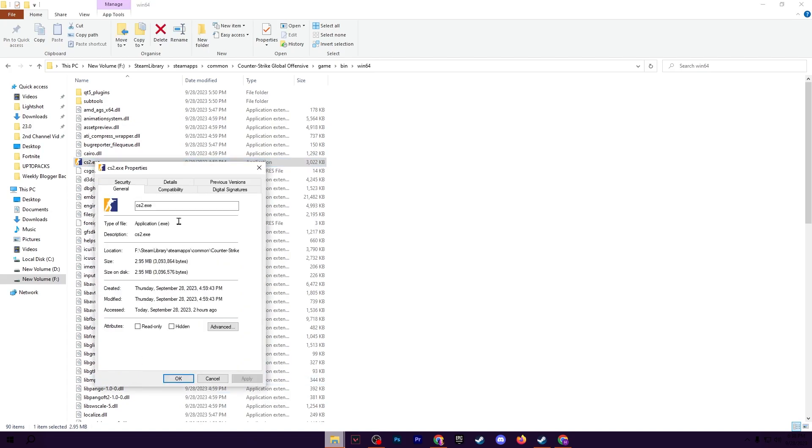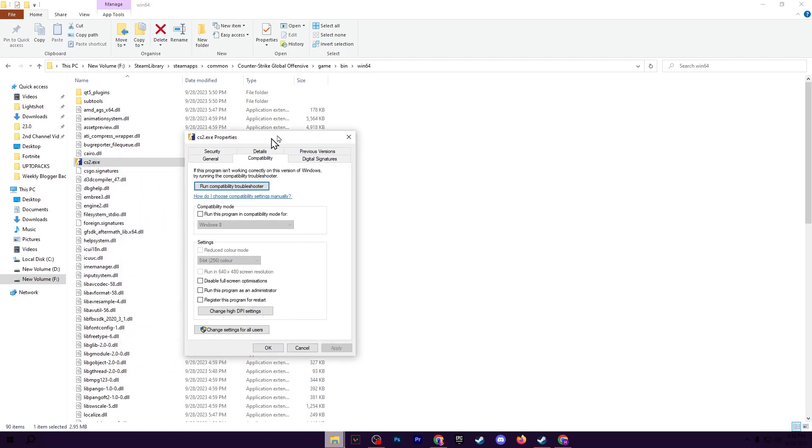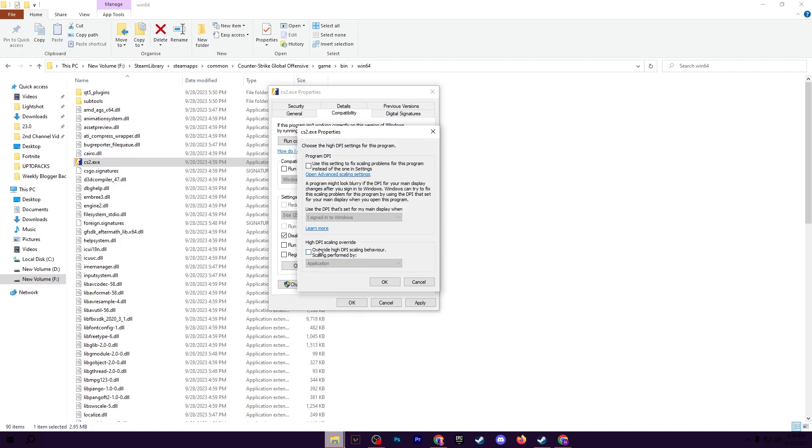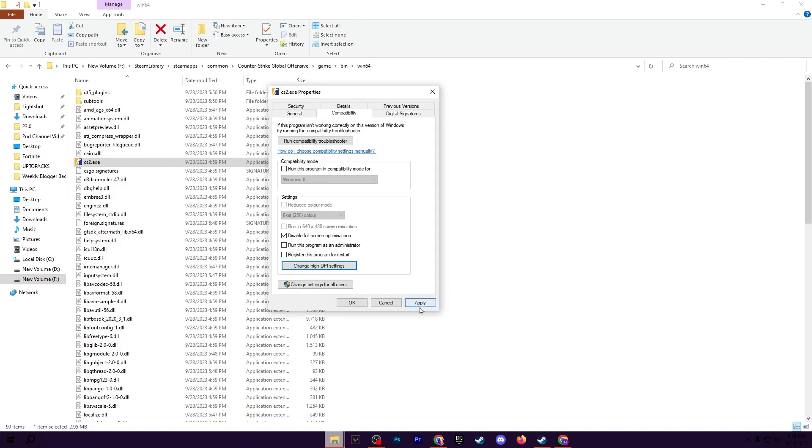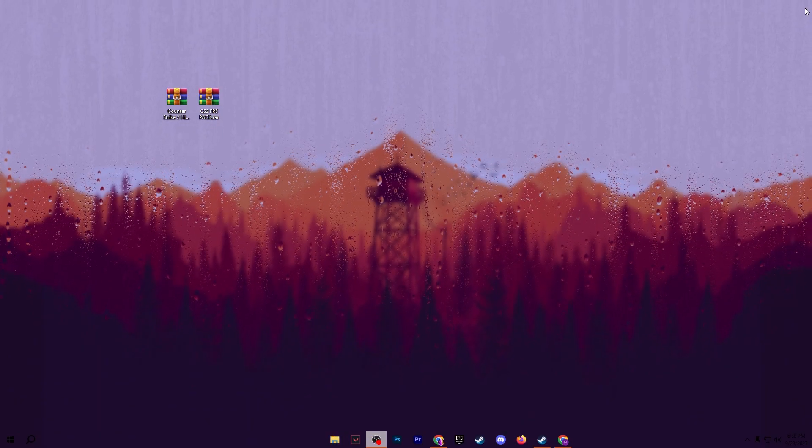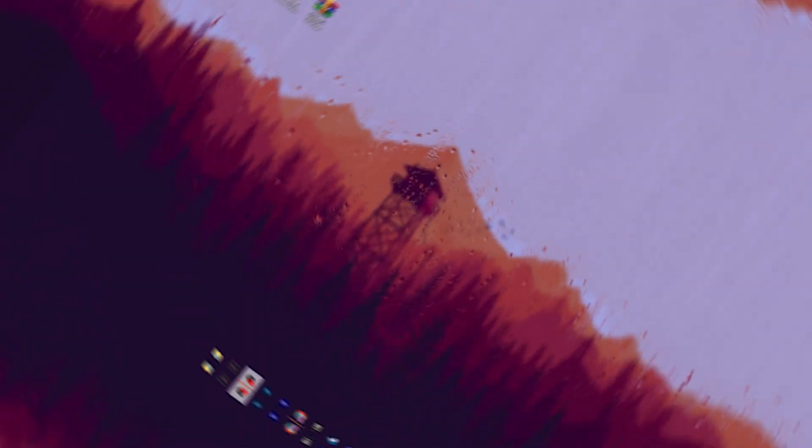Right click here, go for properties, go for compatibility and check mark onto disable full screen optimization. Then go for change high DPI and also check mark onto override high DPI scaling behavior. Then click OK, hit apply and click OK and save the settings on your PC.